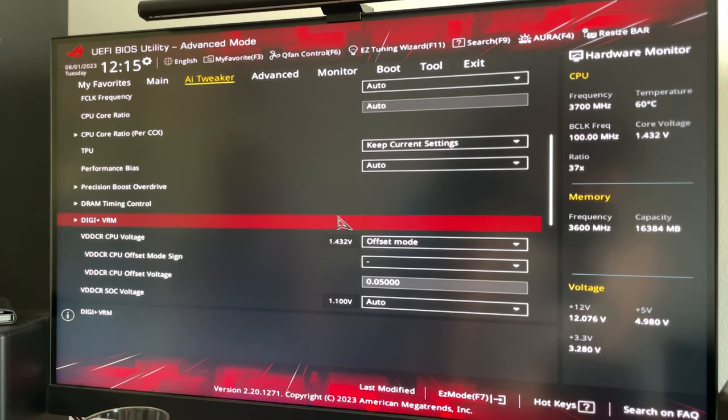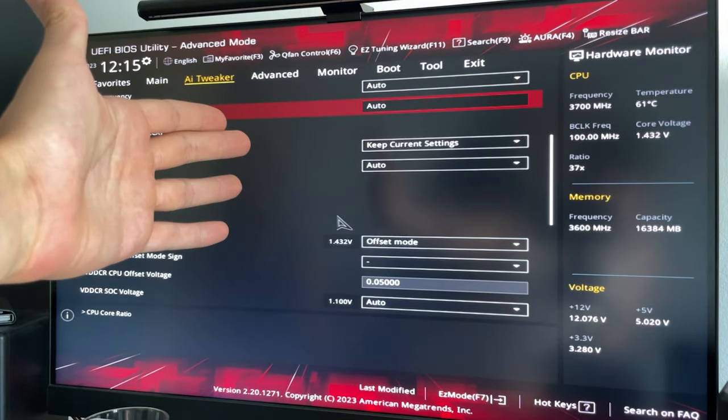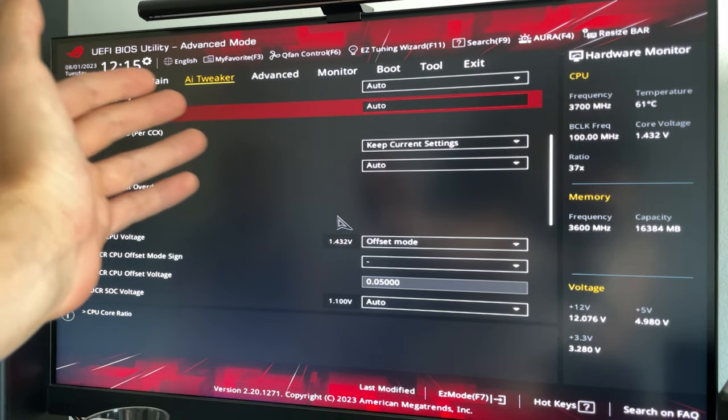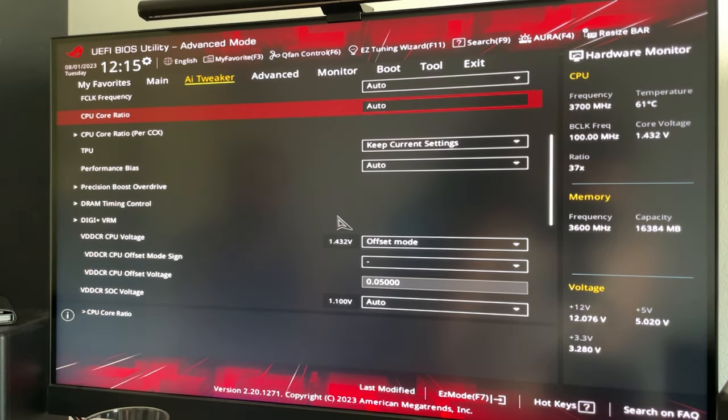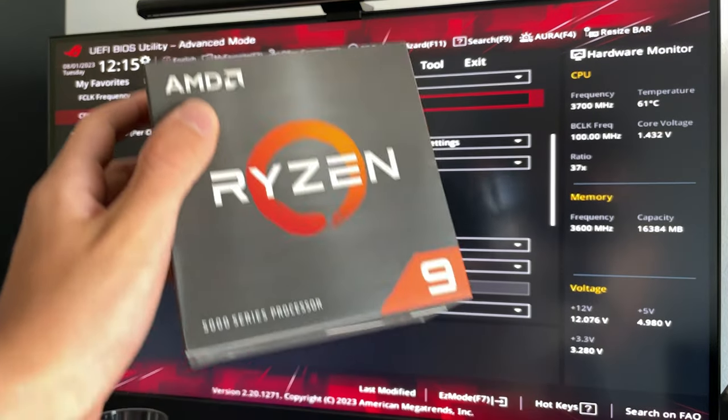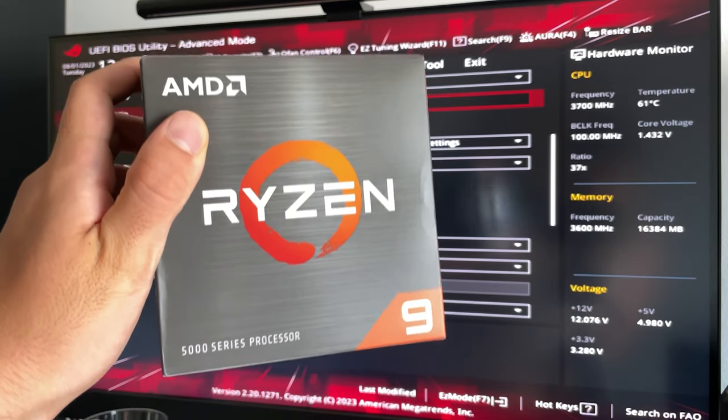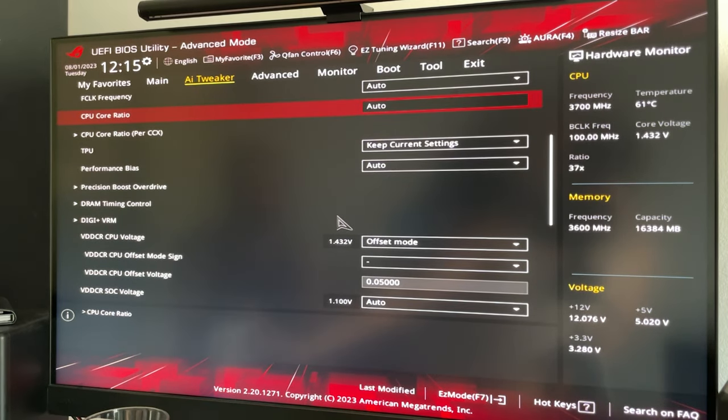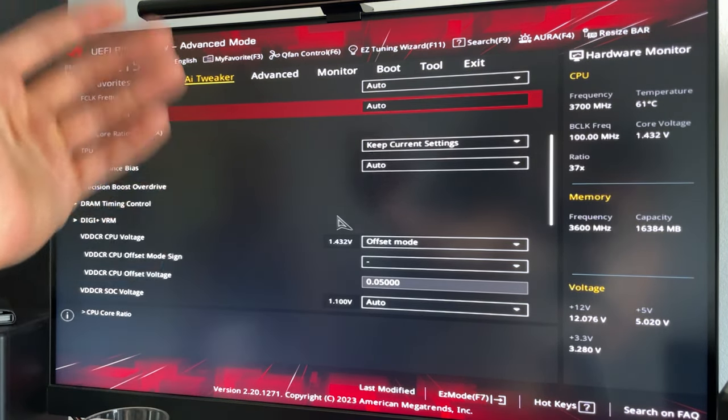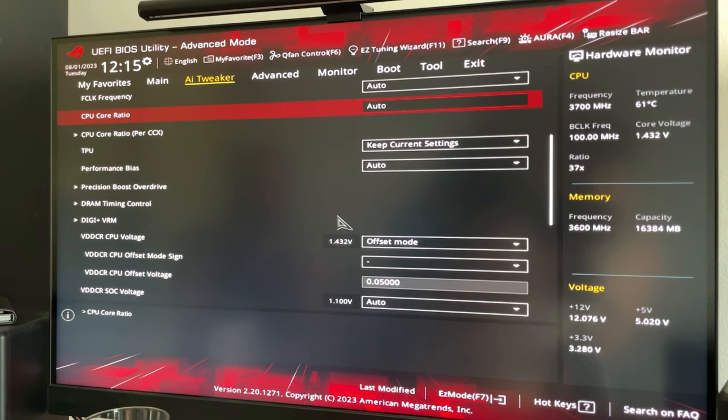But for most people, I just recommend manual 40 in the ratio, 1.025 volts, so you can run this beast of a CPU even on air. So this is it. I have many more tutorials in case you're interested and they're on the channel. I have playlists. Please drop a like and a sub, and see you in the next one guys. Bye.